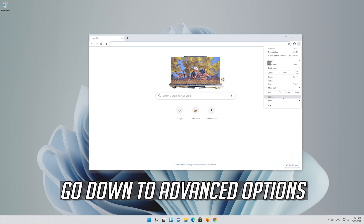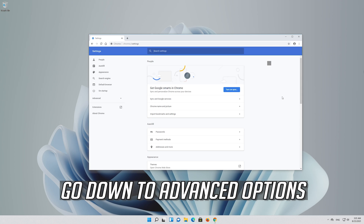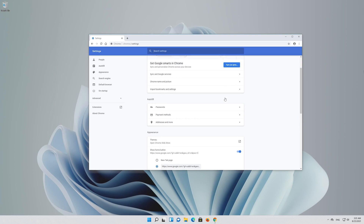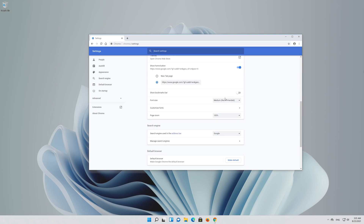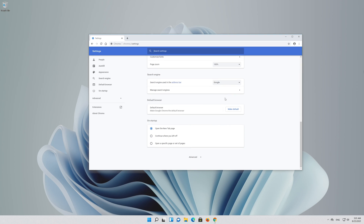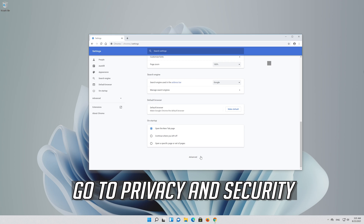Go down to advanced options. Then go to privacy and security and click on security.